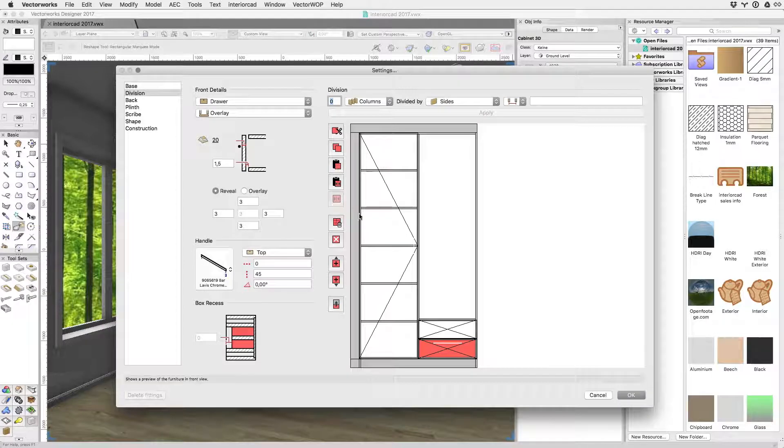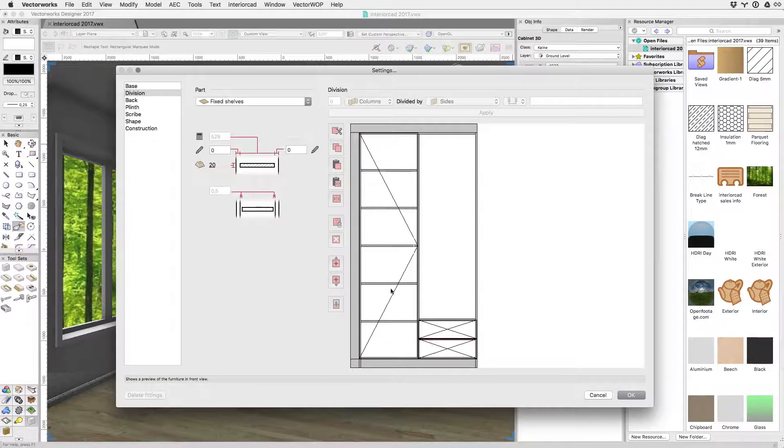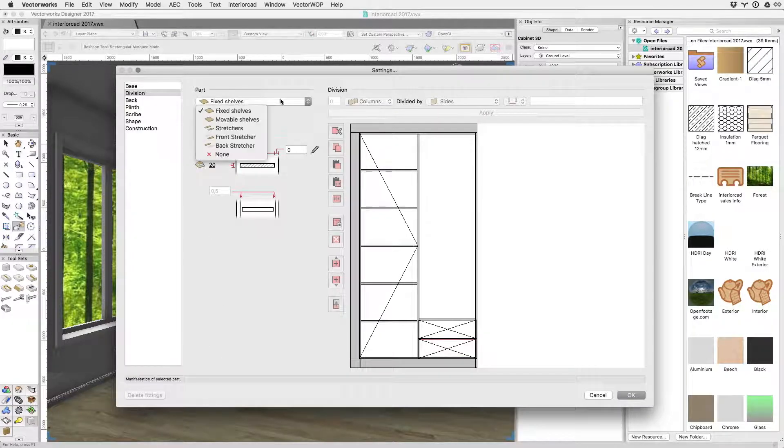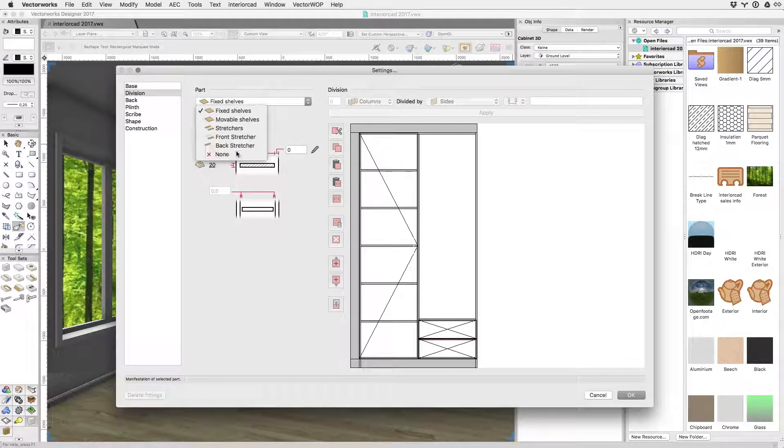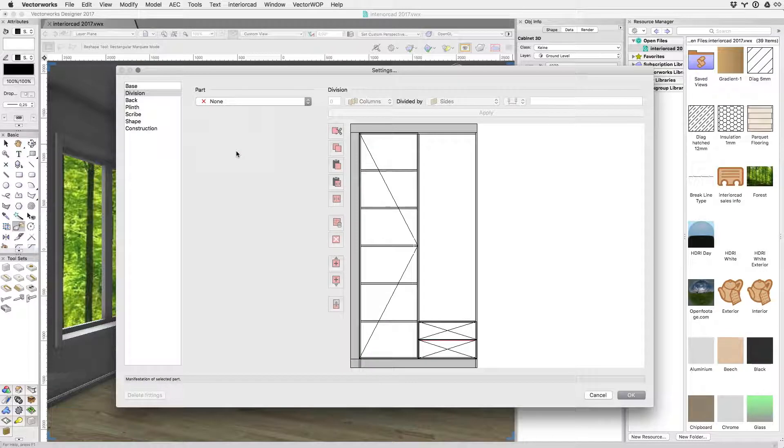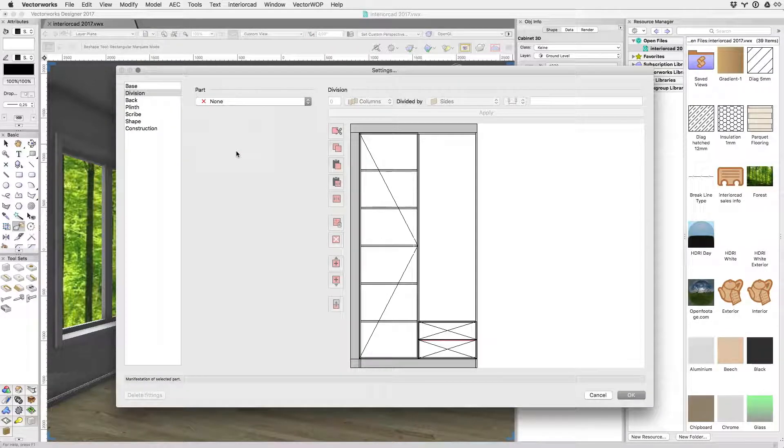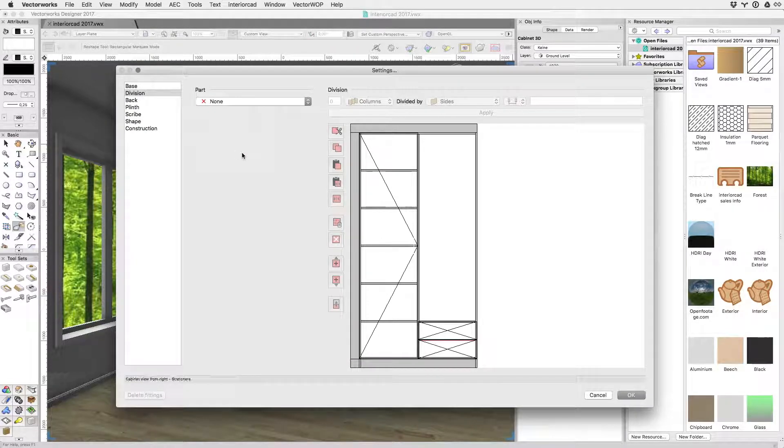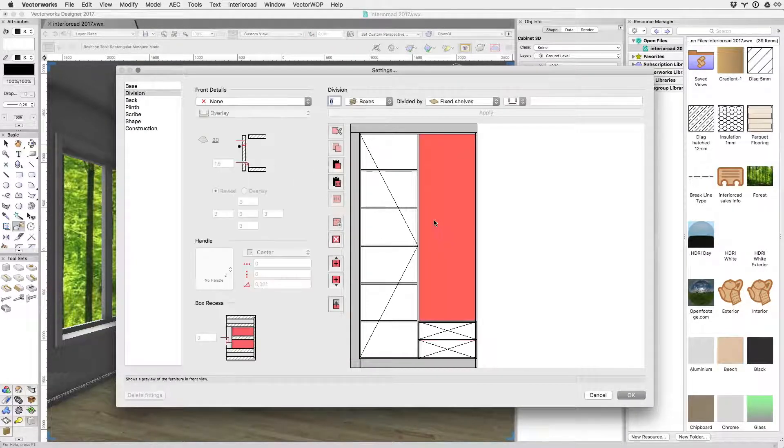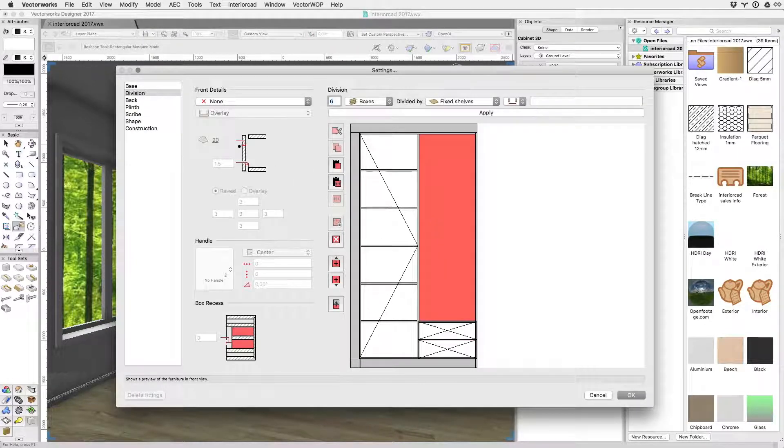You can also click on the dividing elements and change their properties. Let's say I don't want this division to be a fixed shelf, no problem. I can just change it to none. I'm just going to add a few extra shelves here.